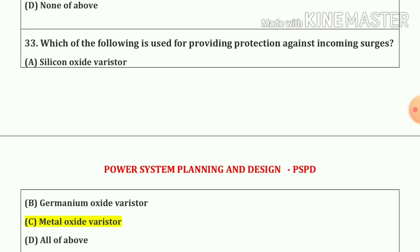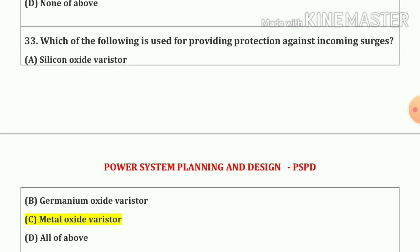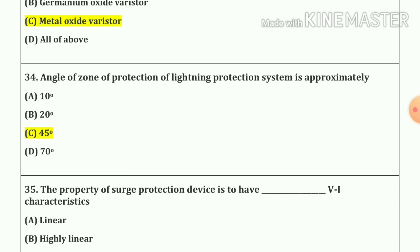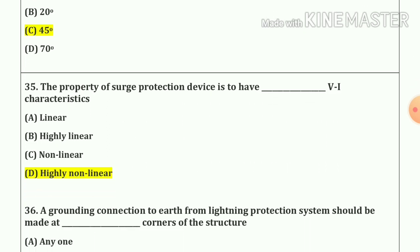Question number 33. Which of the following is used for providing protection against incoming surges? Our answer is option C — Metal Oxide Varistor. Question number 34. The angle of the zone of protection of a lightning protection system is approximately 45 degrees. Question number 35. The property of such a protection device is to have highly non-linear V-I characteristics.